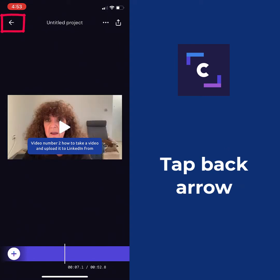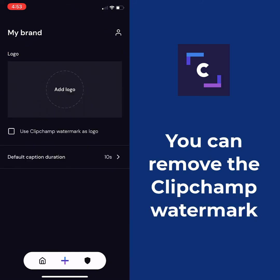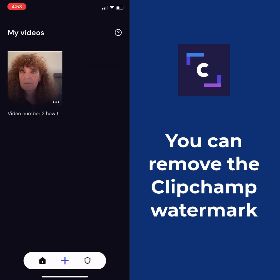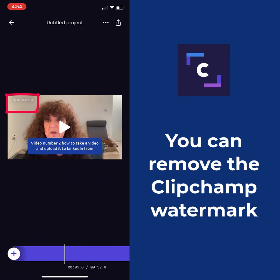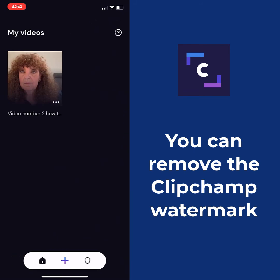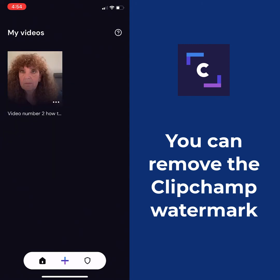One last thing before we're totally done. If I tap this little shield icon, this is where you can add your own logo. The first time you come into Clipchamp, the Clipchamp watermark is on by default. When we play the video, you can see the Clipchamp logo in the upper left corner. If I don't want that, all I have to do is tap the arrow, click on the shield, and deselect it. And then of course I could upload my own logo as well.